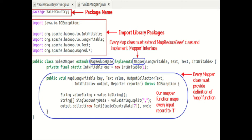Next is defining the map function. Here you can see: public void map, LongWritable key, Text value, OutputCollector of Text and IntWritable output, Reporter reporter, throws IOException. The main part of the Mapper class is the map method, which accepts four arguments as shown in this particular code.